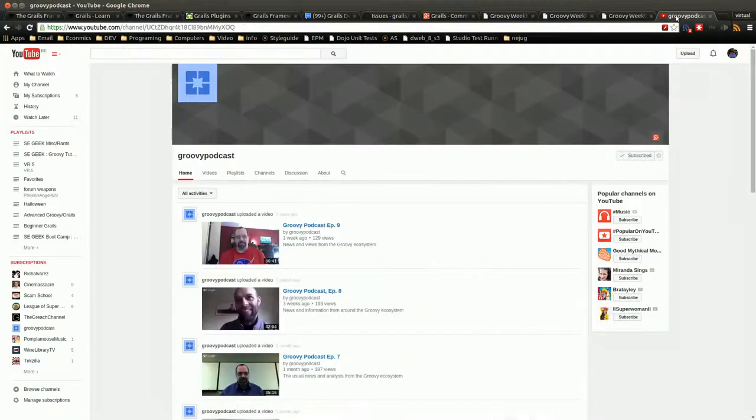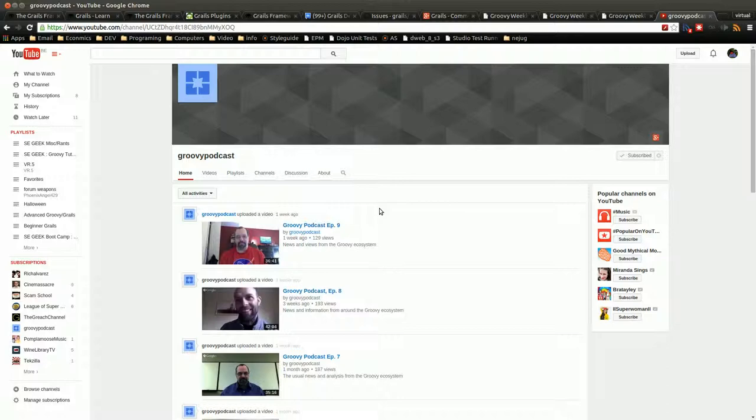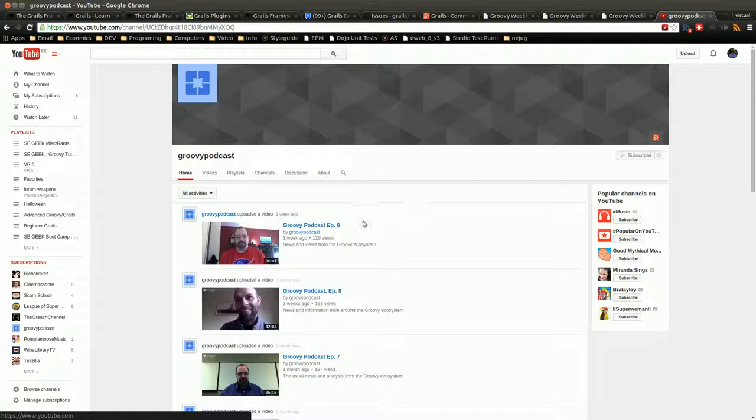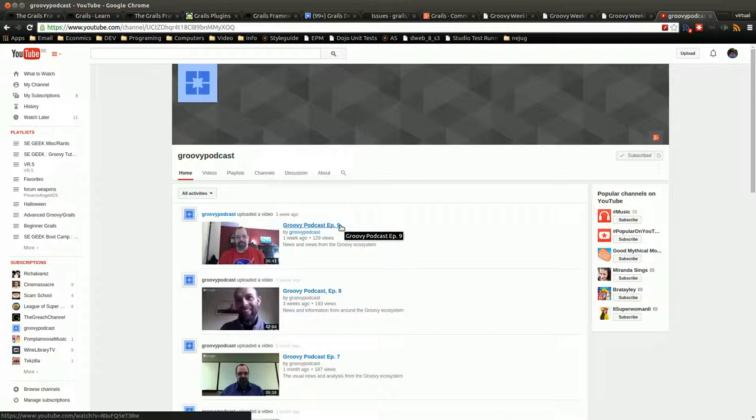There's also the Groovy podcast. And in their next episode, in episode 10, they will be talking about Grails 3, because that was imminently coming out when they were putting out 9. It came out within like a day or two afterwards. So this is definitely another place just for you to find out more information.